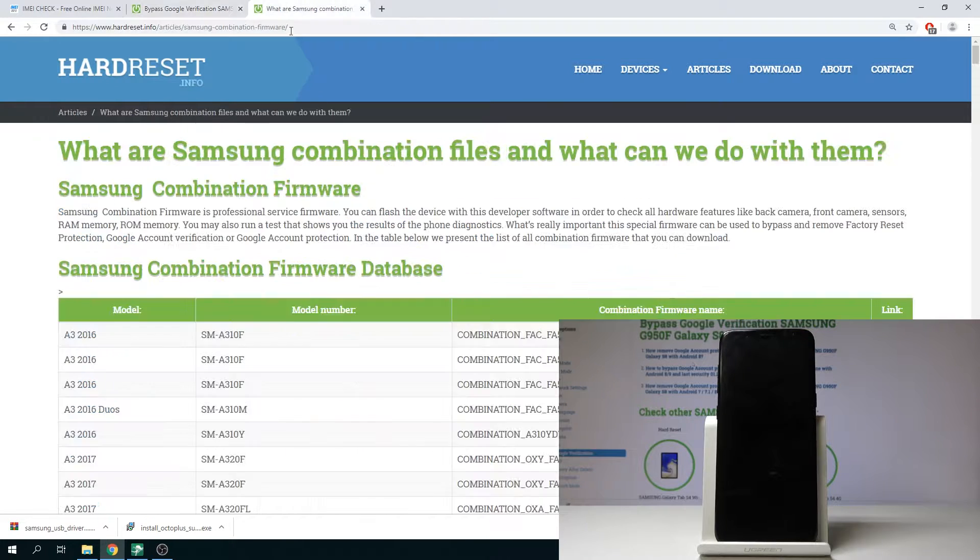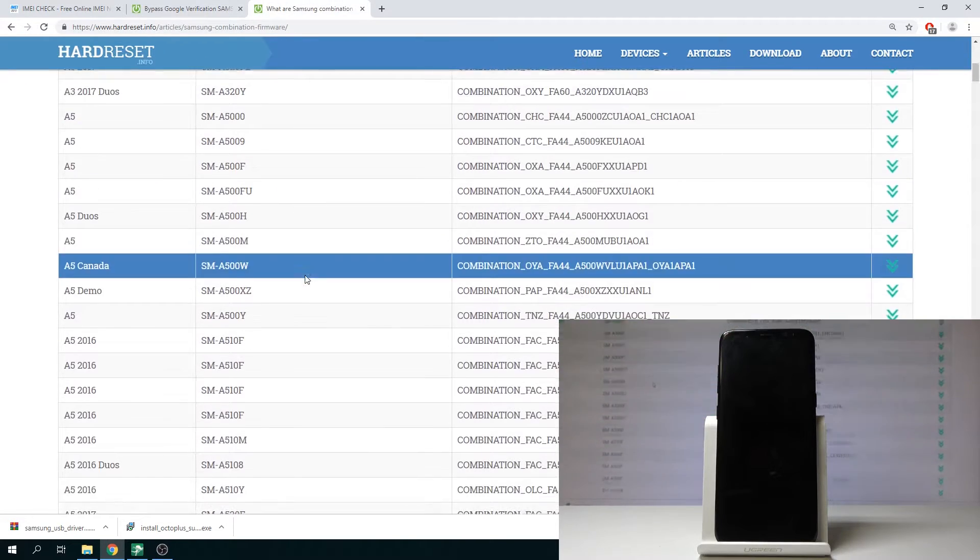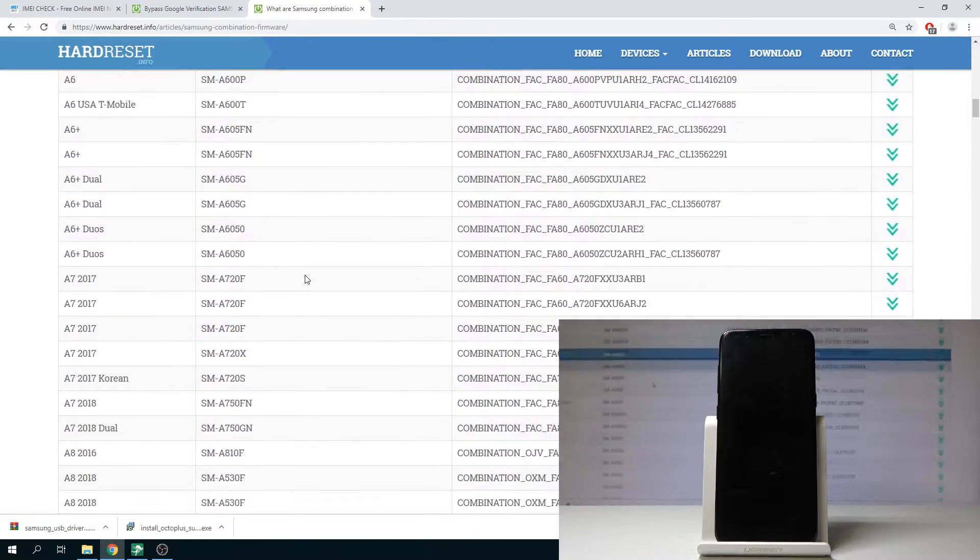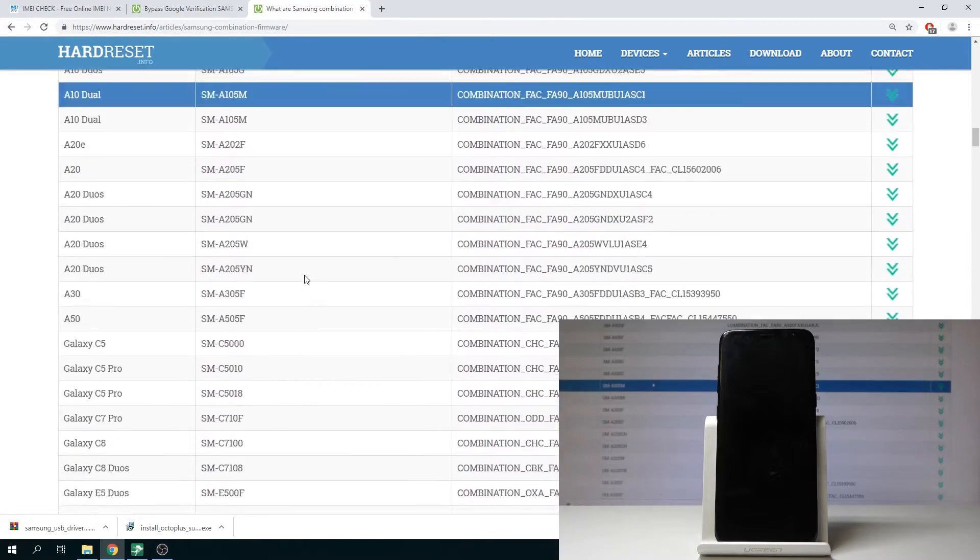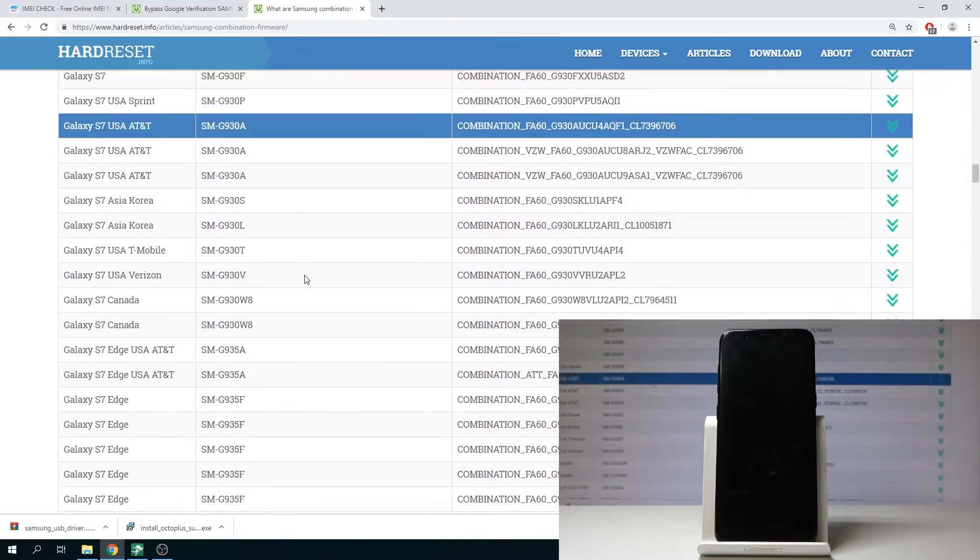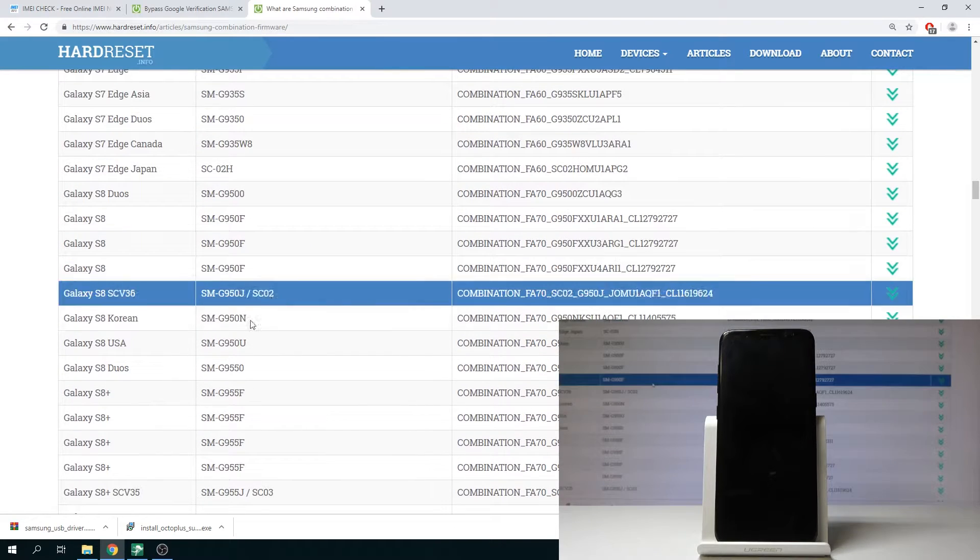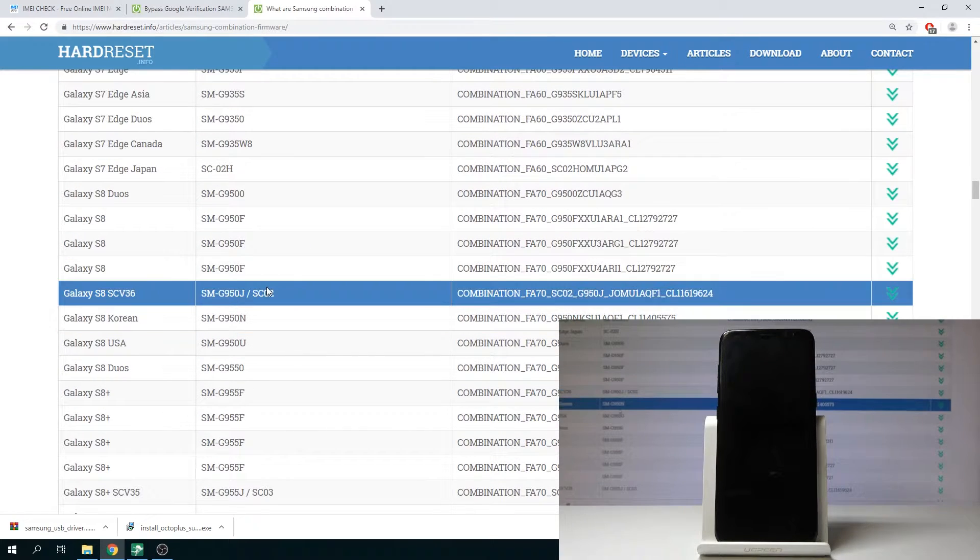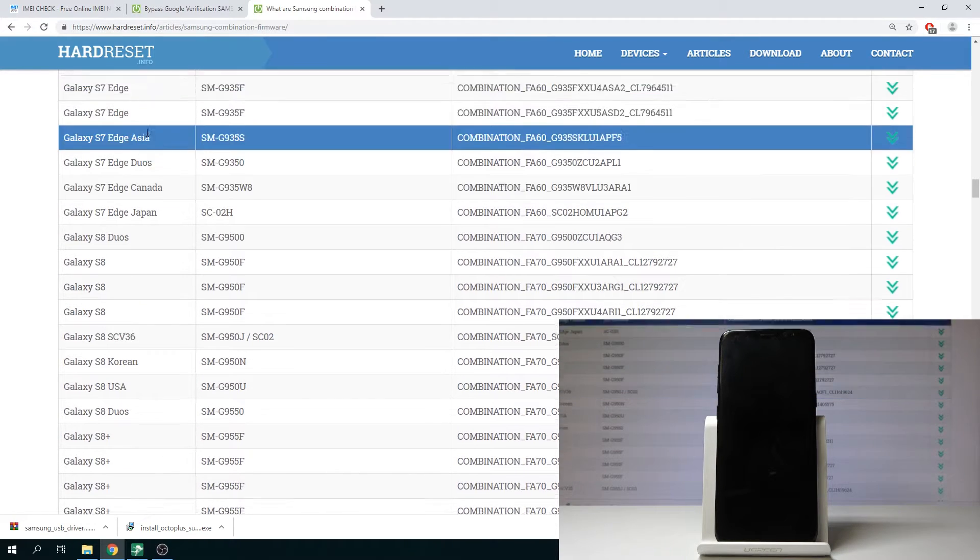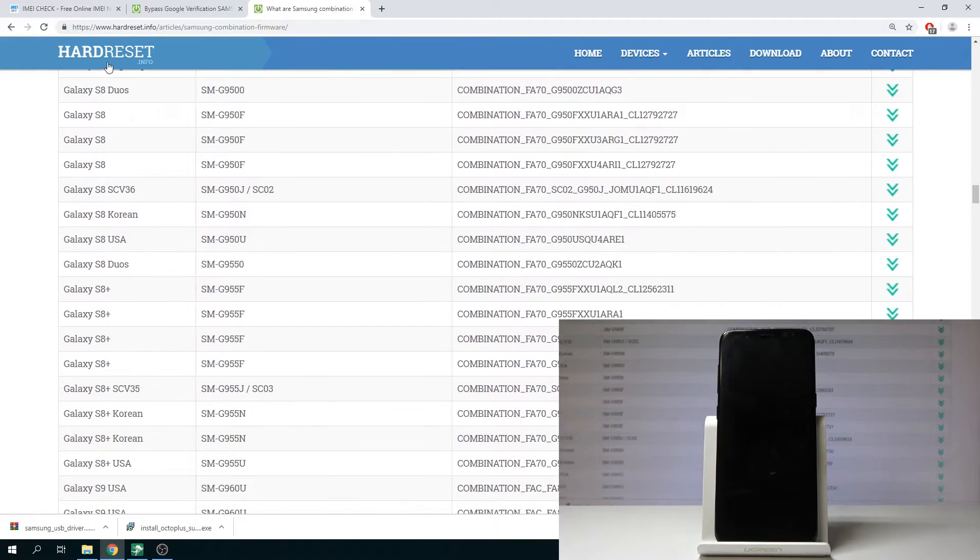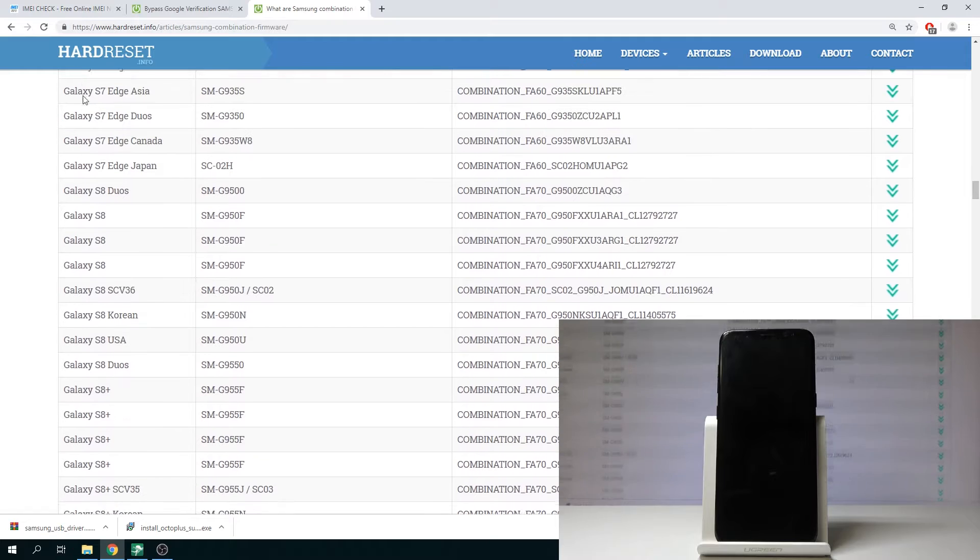You can also check out that there is no Samsung combination firmware for that device so in that case you need to perform the following instructions.